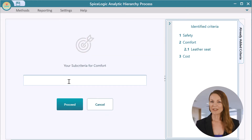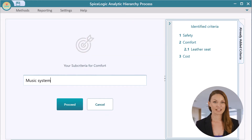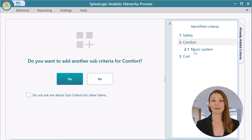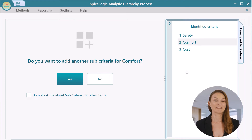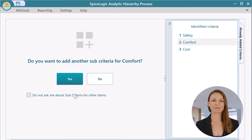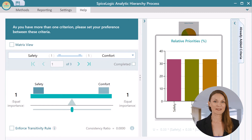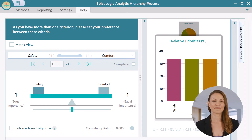You can add sub-criteria for each criterion, as you can see being done here. But let's remove these sub-criteria to keep this example simple. Now it's time to perform pairwise comparisons between the criteria you have identified.